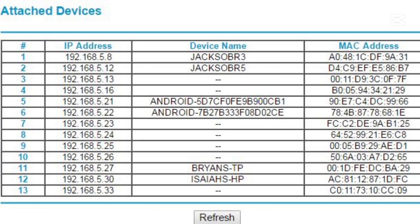To see who's connected, log into your router's admin interface. You'll usually find a list of devices under a section called Connected Devices or something like Device List. Each device will have an IP address, a MAC address, and sometimes even a name. Take note of each device — if you see something unfamiliar, like an unnamed or unknown device, it might be unauthorized.